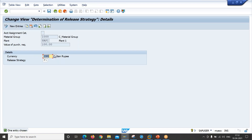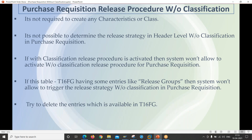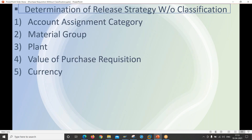Double-click on determination of release strategy. This is a very important part of the release procedure without classification for purchase requisition. The system determines the release strategy based on five elements: account assignment category, material group, plant, value of purchase requisition, and currency. Based on our document, the system will always trigger this release strategy at item level only — it is not possible to determine it at header level.